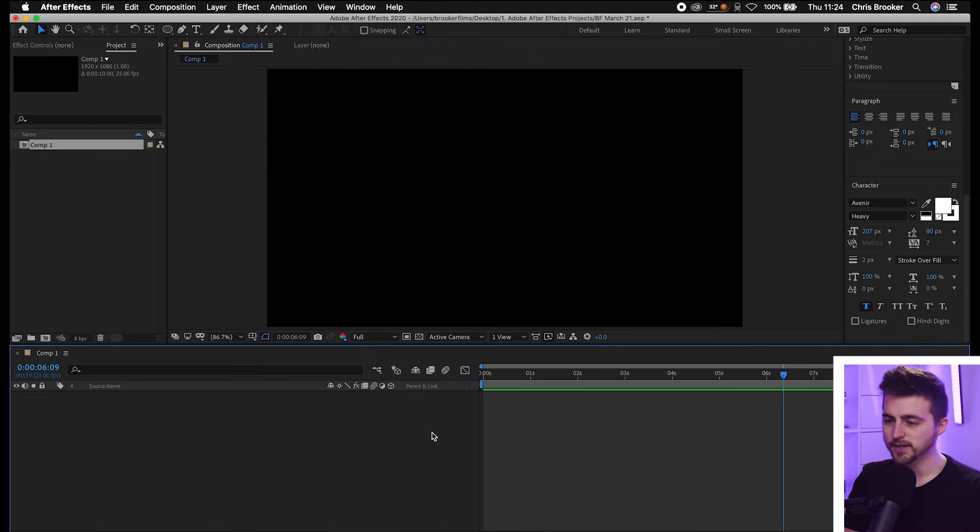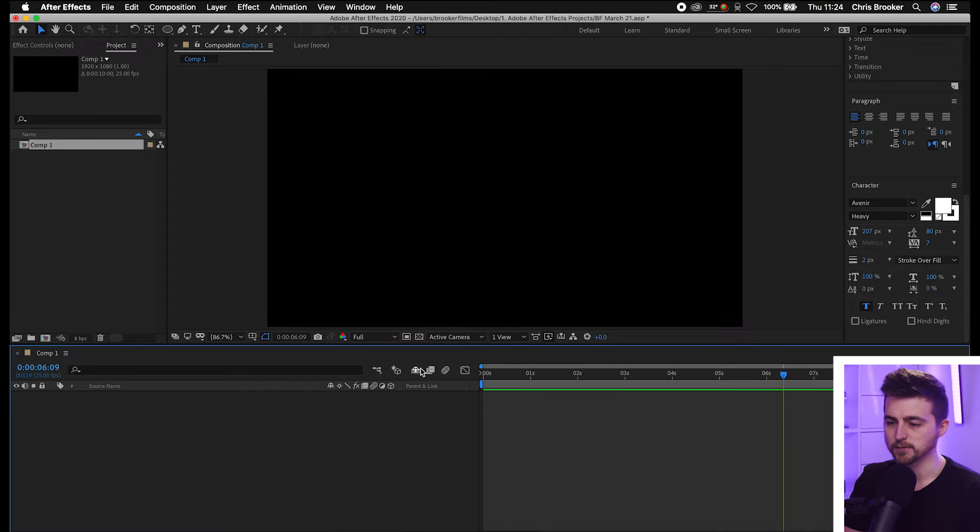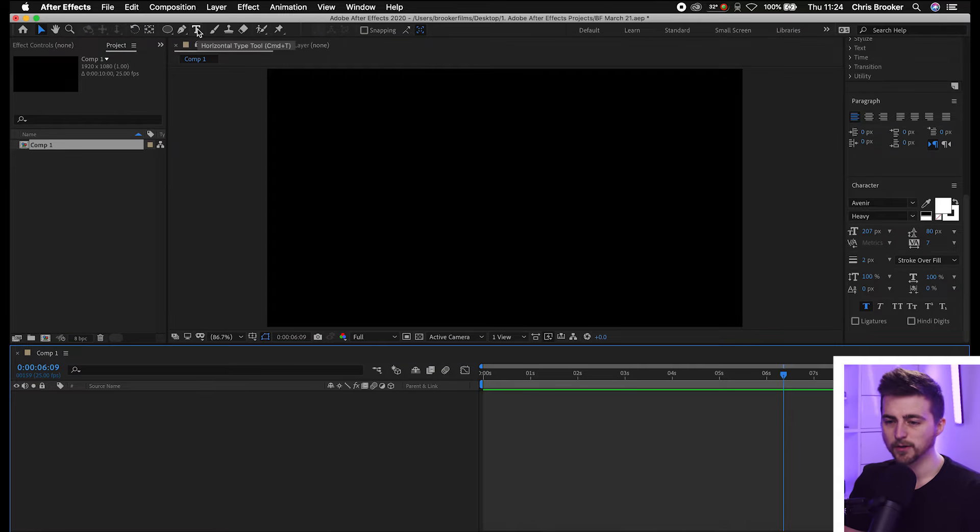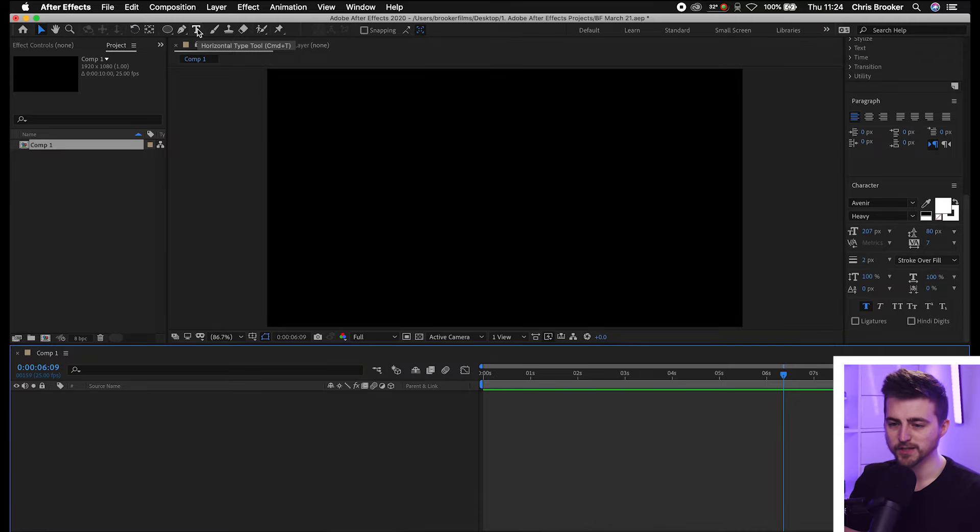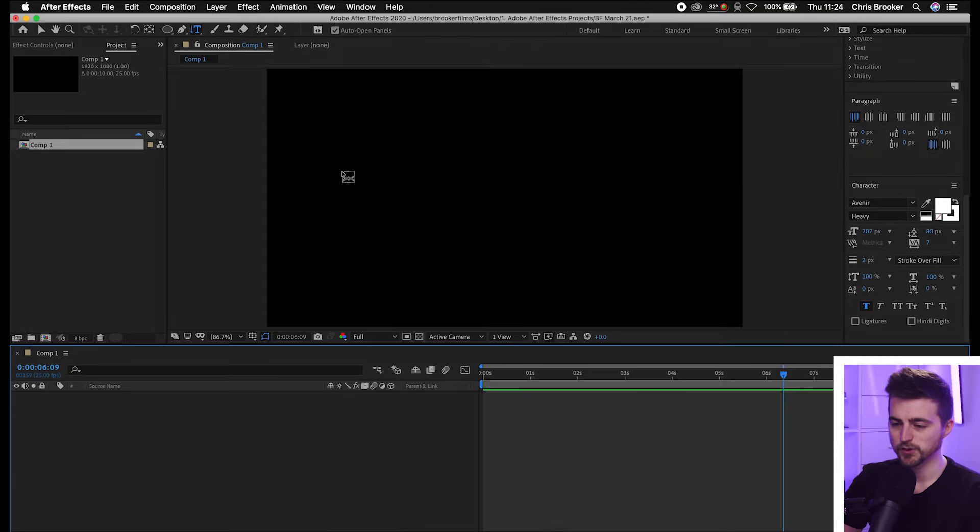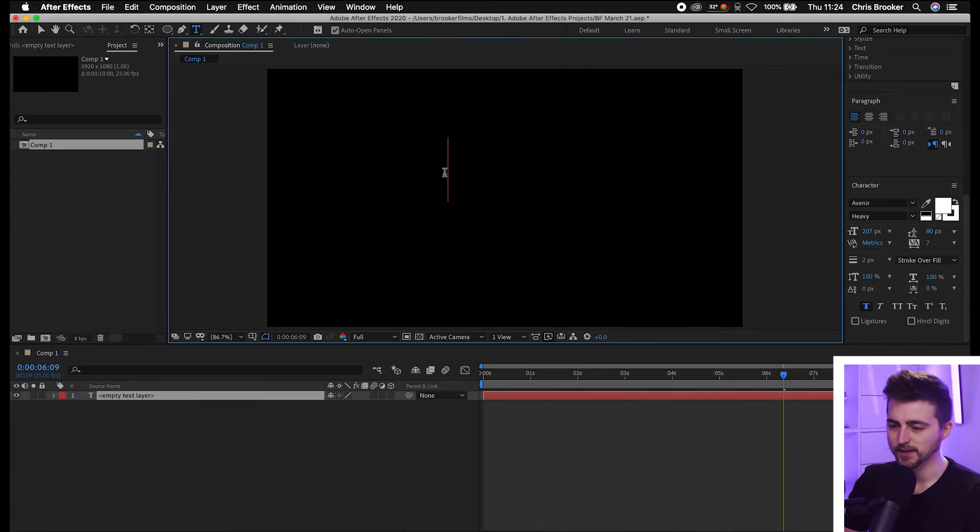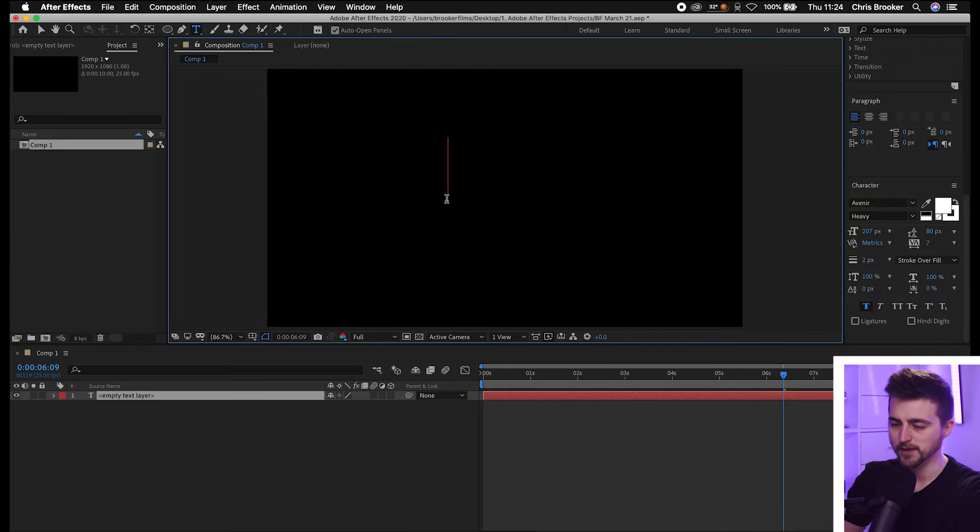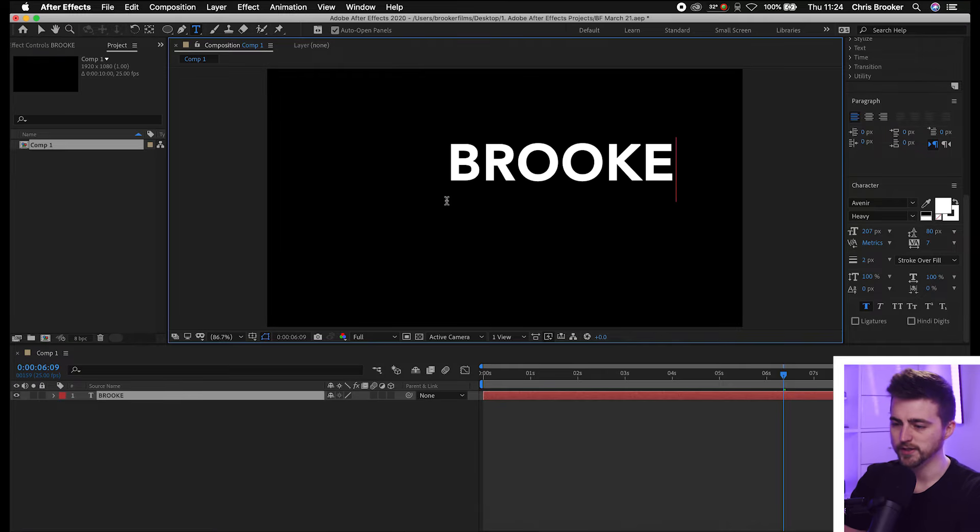Once you're inside of Adobe After Effects, you first just want to begin by creating some text. We're going to go up to the horizontal type tool and select that. The keyboard shortcut for this is Command+T. Once you've selected that, all you have to do is click anywhere in this video and then just type out a word of your choice.